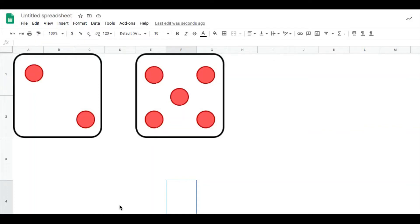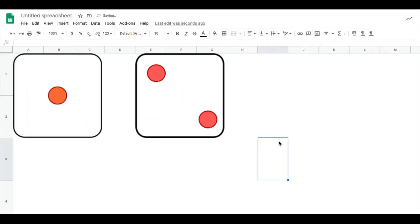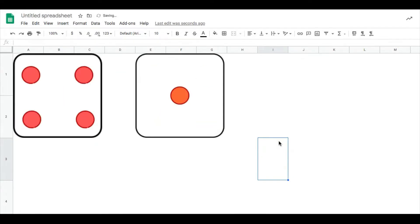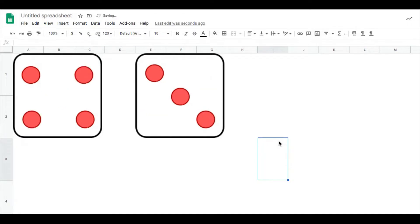Hello everyone, so today I'm going to show you how to create rolling dice in Google Sheets. If you see here, I have two dice and if I click on the delete button, these dice will change. This is what we are going to do today.